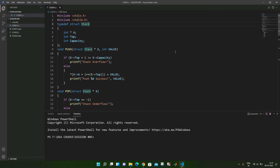Array implementation of stack. The first code I am going to show you is the array implementation of stack in C. For that I have first declared one structure named stack, inside which I have declared one pointer A, then one integer top, and then the other integer capacity.